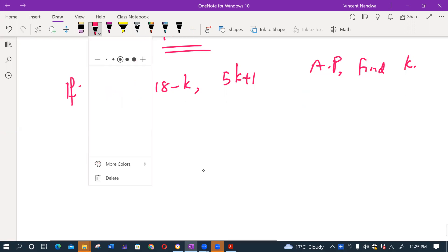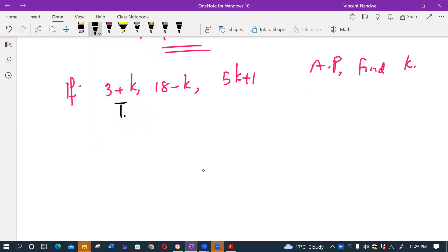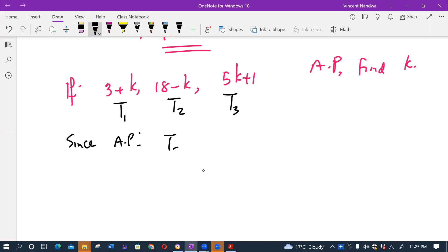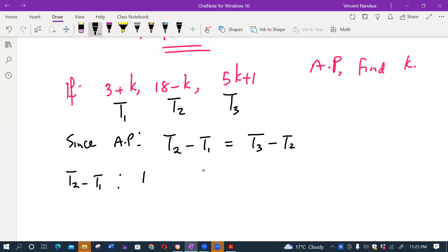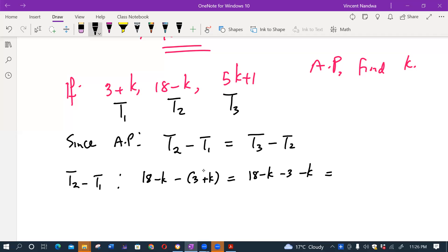So this is our first term, this is our second term, and this one is our third term. Since this is an AP, T2 minus T1 must equal T3 minus T2. So T2 minus T1 means 18 minus k, minus 3 plus k, which is 18 minus k minus 3 minus k, which equals 15 minus 2k.